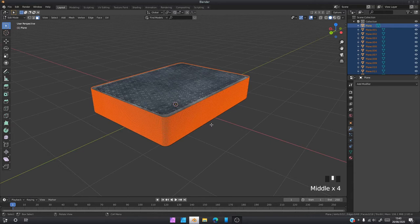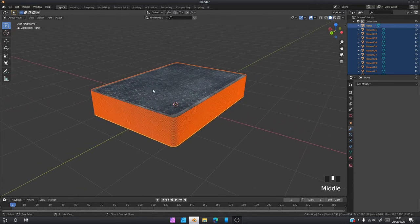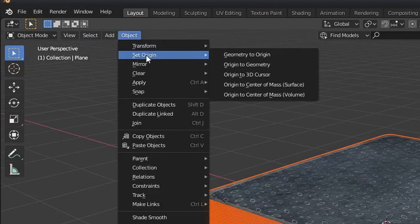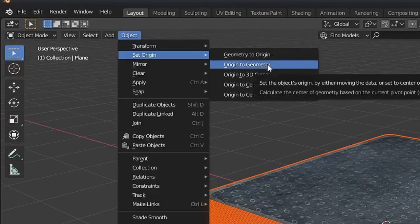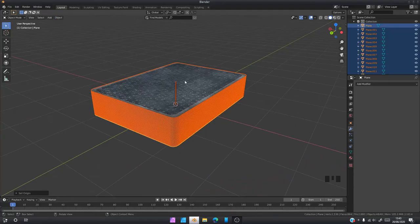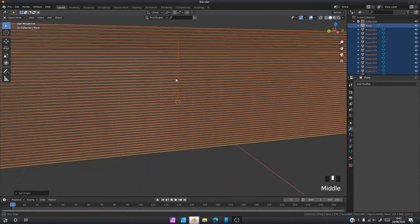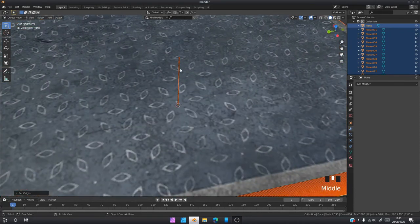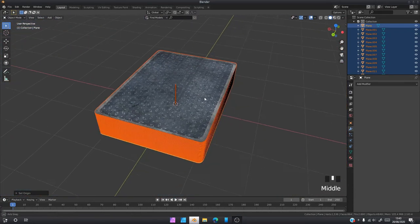We're going to go back into object mode. Before you click off, before you click anything, you're going to come to Object, Set Origin, Origin to Geometry. That's going to give each object, each of these cards, their own geometry. That's where you can see these dots right there.